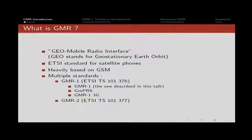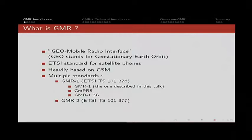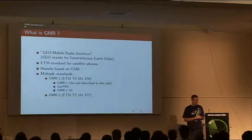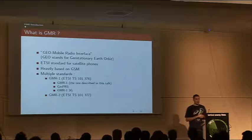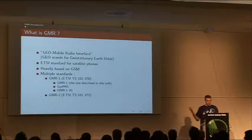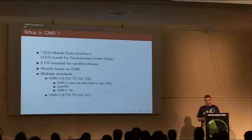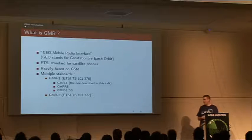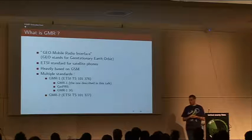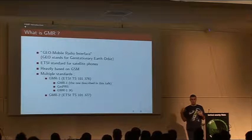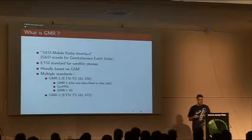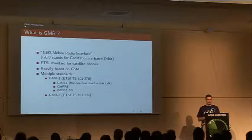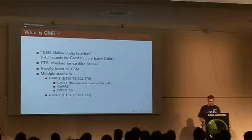The first revision, just called GMR1, is the equivalent of standard GSM to 2G circuit switched, so essentially voice and SMS and nothing else. A later revision called GMPRS is the equivalent of GPRS, adding packet data over GMR. And finally, the latest revision is GMR1 3G.